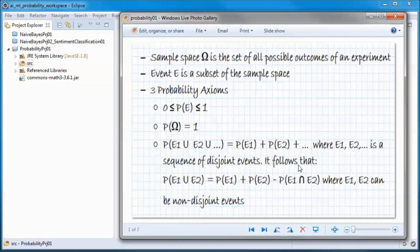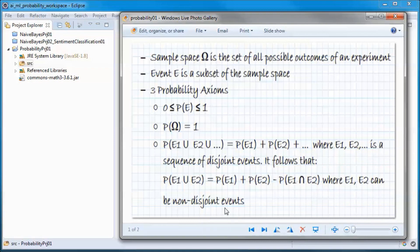It follows from that that the probability of two events E1 union E2 equals the probability of E1 plus the probability of E2 minus the probability of the intersection of E1 and E2, where E1 and E2 can be non-disjoint events. If they are disjoint then the intersection term is zero, and we come back to what we had before.